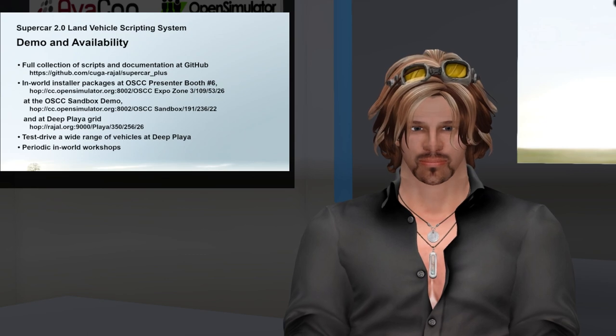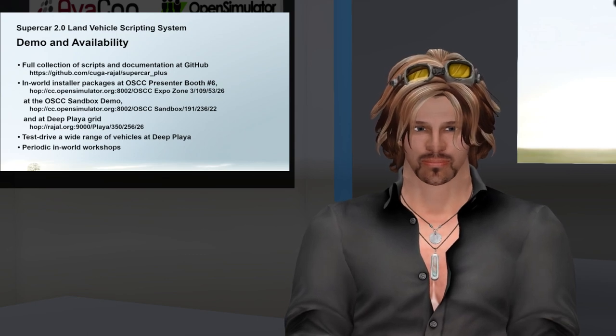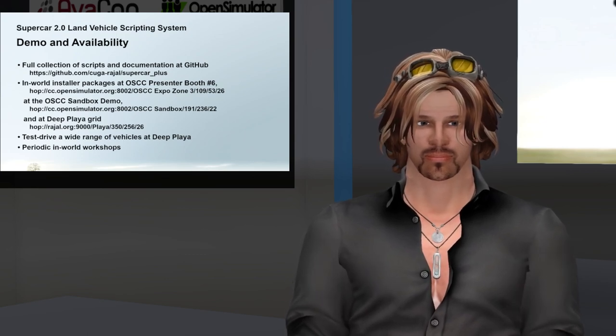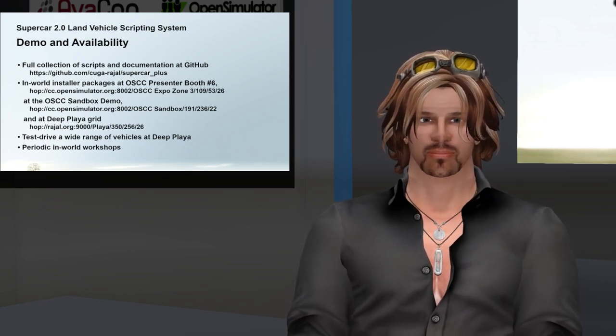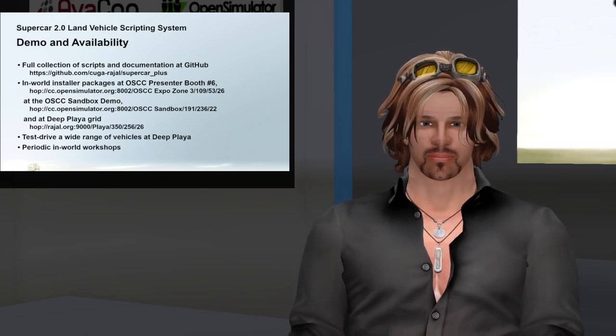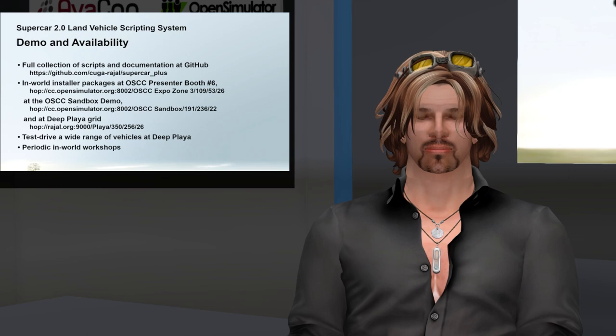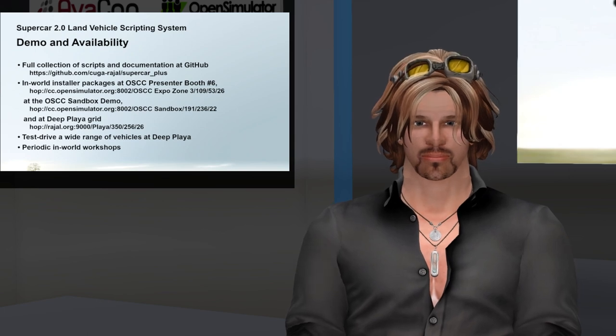And with that, I think that finishes the presentation. If there are any questions, I'd be happy to take those.